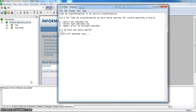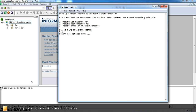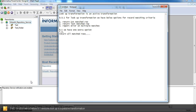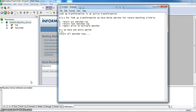In this video I will describe why lookup transformation is called an active transformation in Informatica 9.1 version. In previous versions, lookup is only a passive transformation because it returns the same number of rows passed to the transformation. There is no data loss or ignored records, so the records passing in and coming out are the same. Hence, before 9.1, lookup transformation was called a passive transformation.